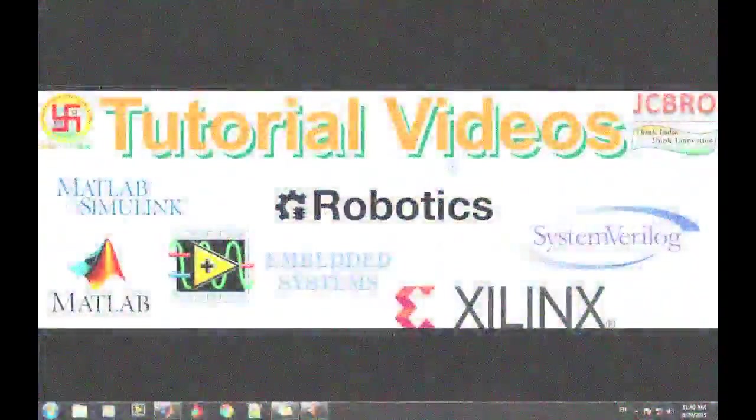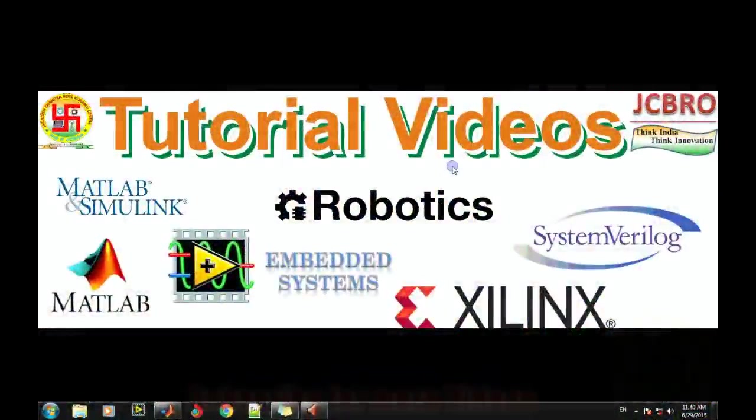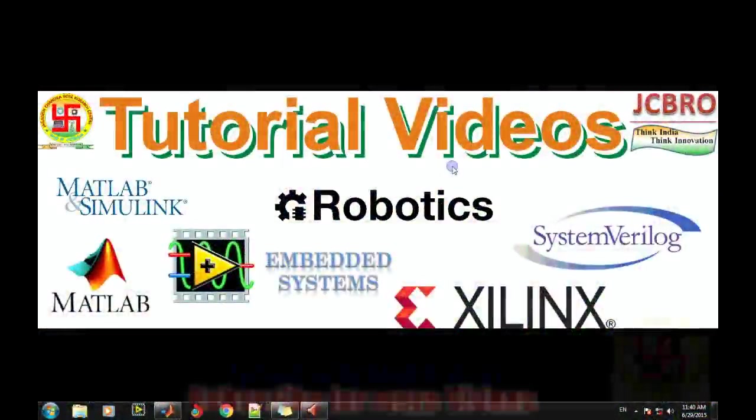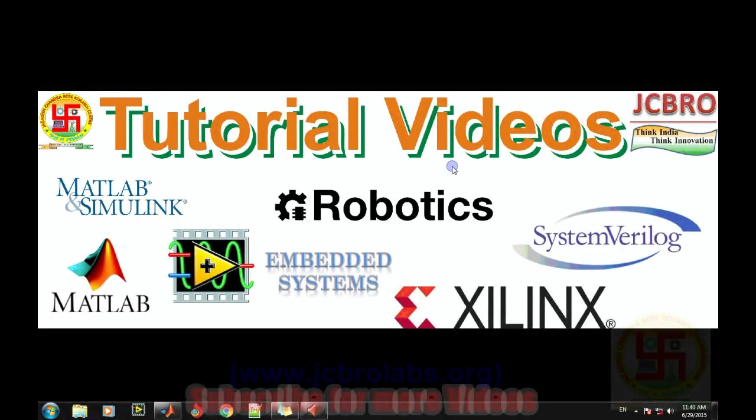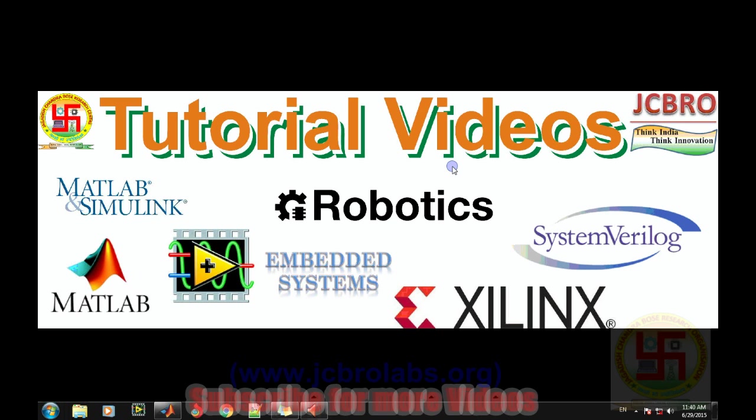Hi, welcome to online tutorial videos from JCBRO Labs. For more information, you can visit us at www.jcbrolabs.org. You can also download the MATLAB code for the same video from that website. In this video, we'll talk about how to remove silence from a speech signal using frame-by-frame analysis, as this particular concept is very important in speech signal processing.